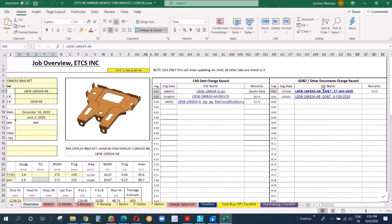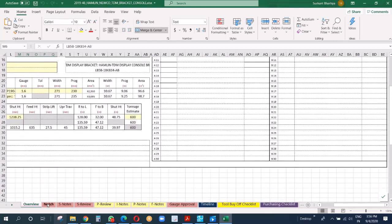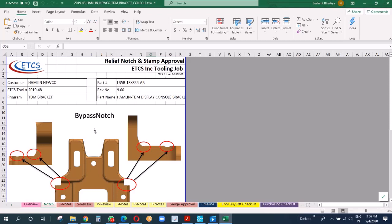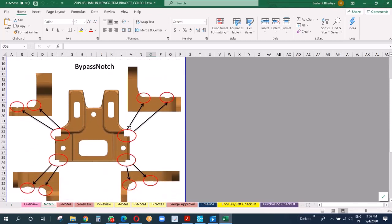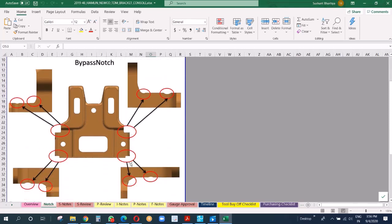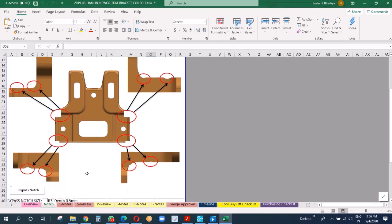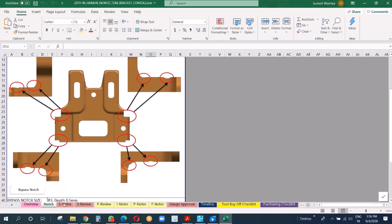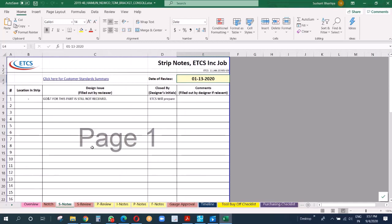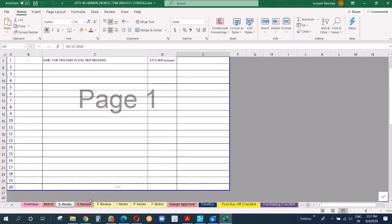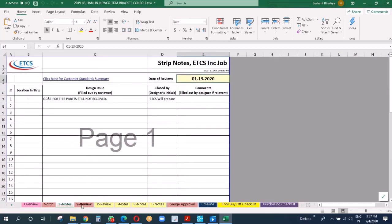This one is bypass notch record. When you make a part in a progressive die, you have to do the trimming in three or four stations. You have to connect the part with the carrier. When you do re-trim, you have to bypass. That is a bypass notch. It's very much important to make sure that our bypass notches are in an area which does not affect the part strength. When we do it, we have to send a 3D model of the part with all the bypass notches to our customer so that they can check that. This is strip notes.